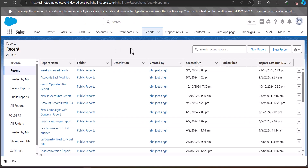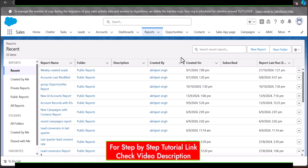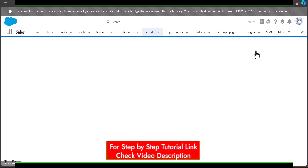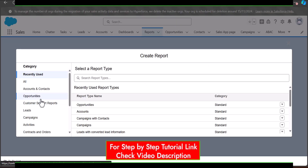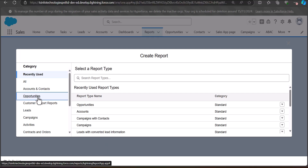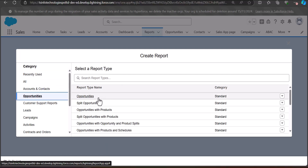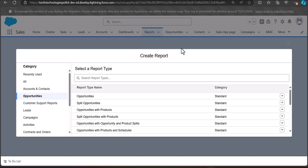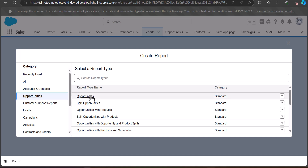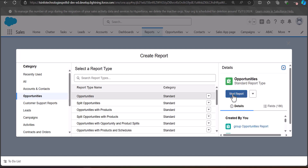In this example I am going to create an opportunity report. For that I will first click on the New Report button. For the opportunity report, I have selected the category as Opportunities and the report type as Opportunities as well. If you don't want to create a new report, you can also select any existing report. Here the report tab is Opportunities, and then I will click on the Start Report button.